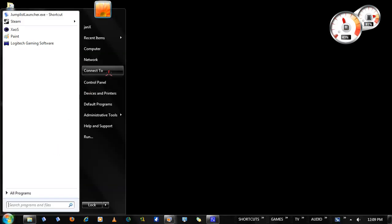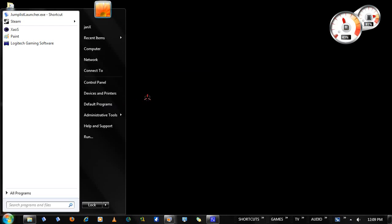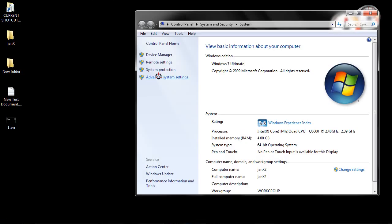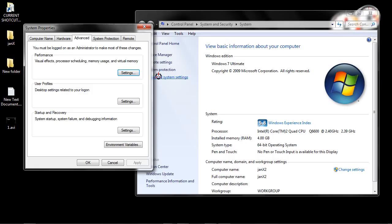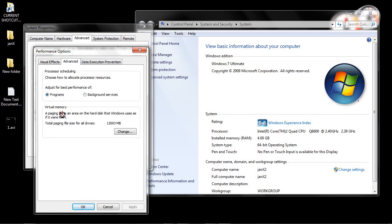Go to Computer, right-click, Properties, go to Advanced System Settings, go to the Advanced tab, Performance, Settings, click on the Advanced tab, Virtual Memory, Change.